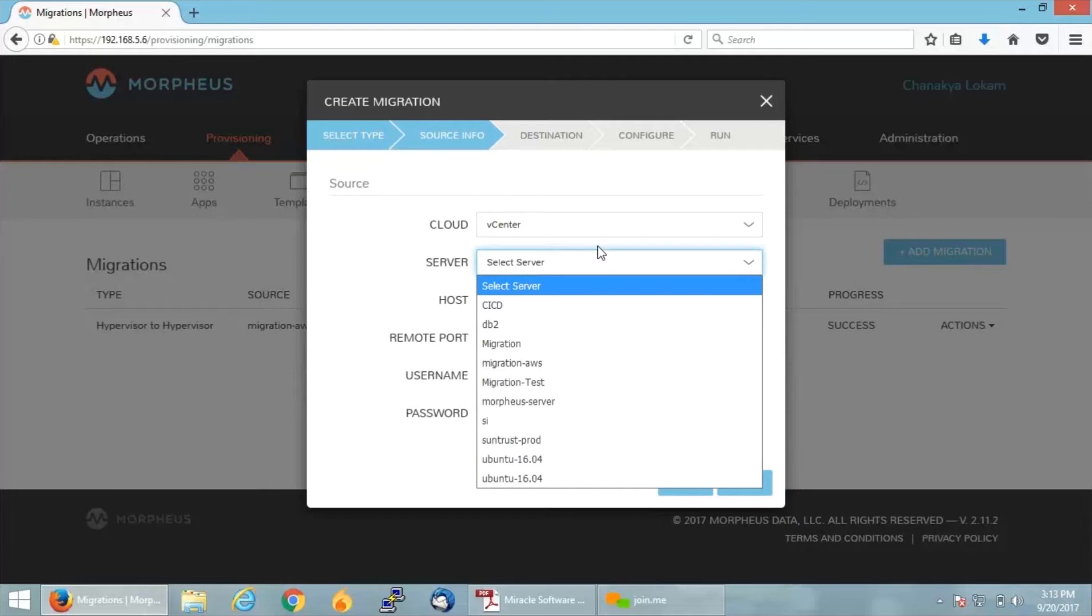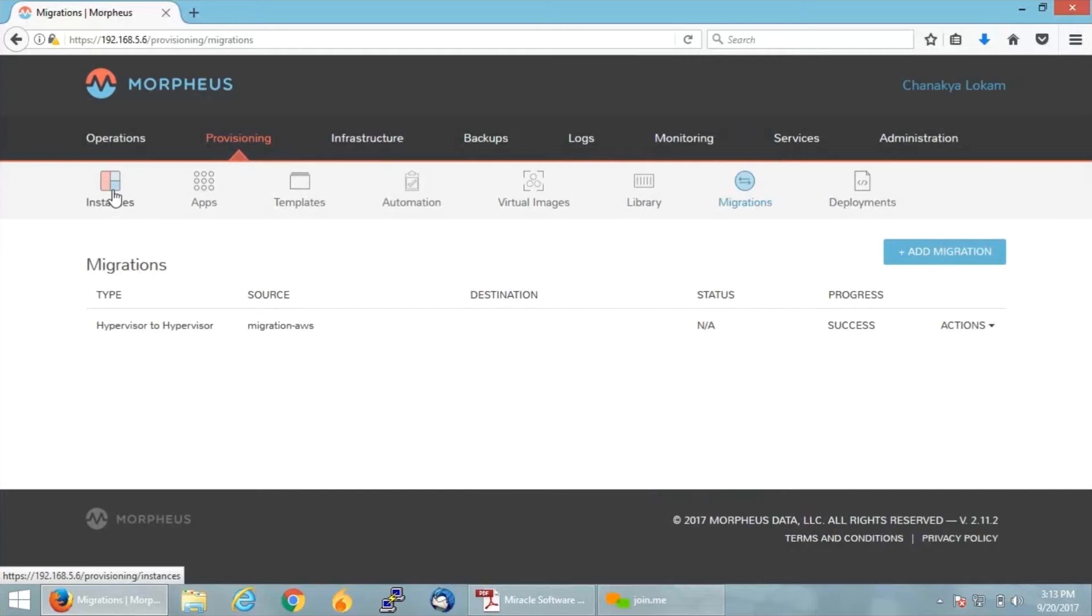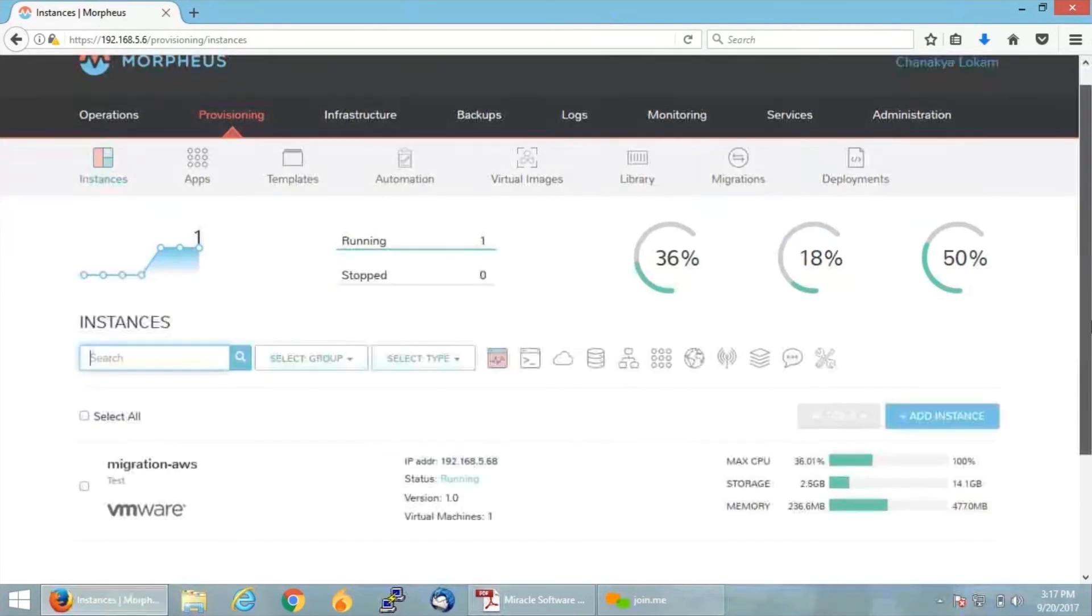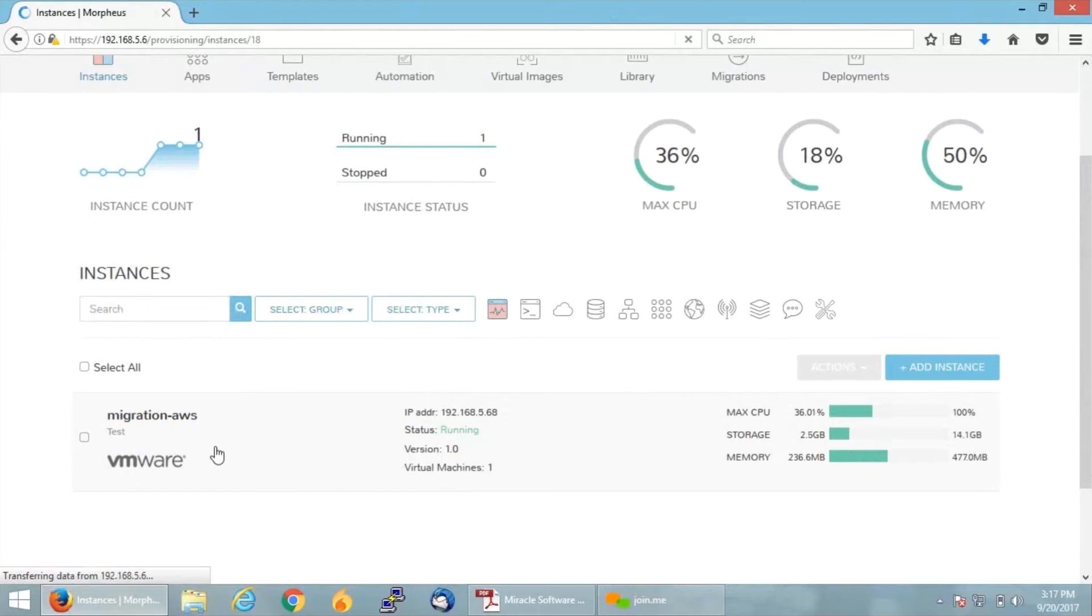Before doing all this, let me show you the running instances on my dashboard. For that, I'm going back to Provisioning and clicking on Instances. When I came back to my Provisioning tab Instances, you can see I have only one instance running, that too on VMware. If I click on that...